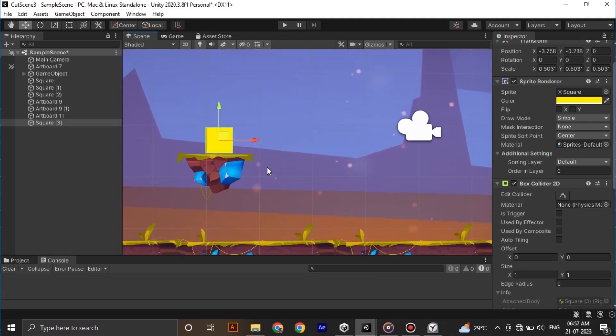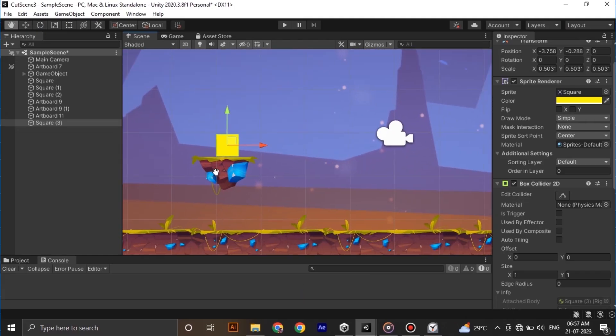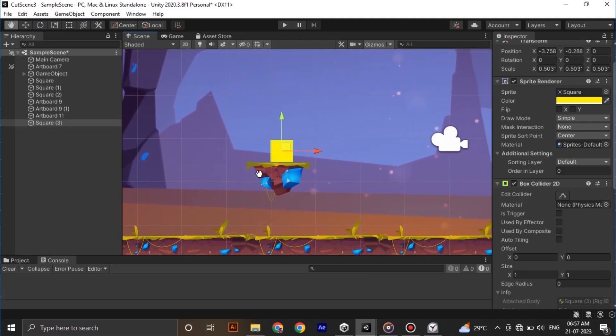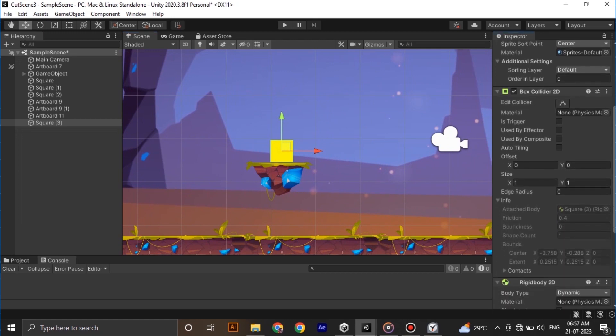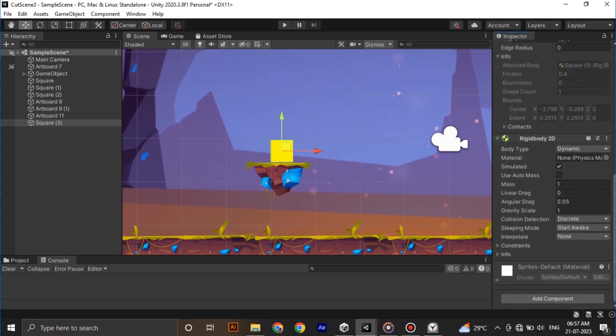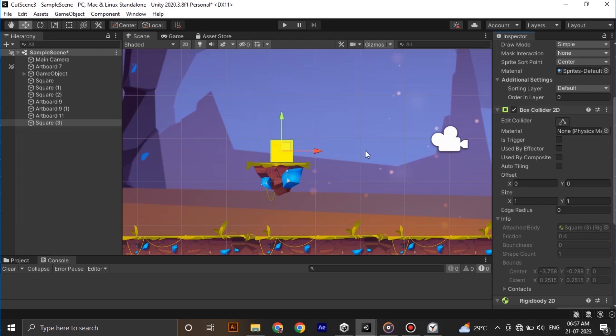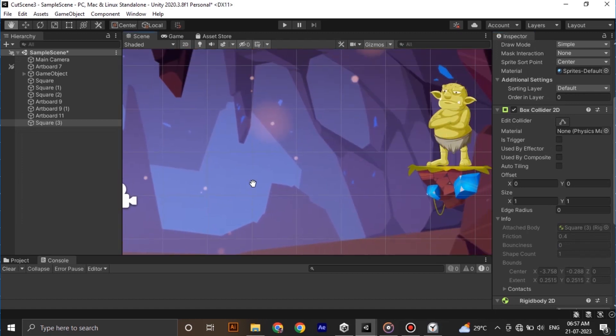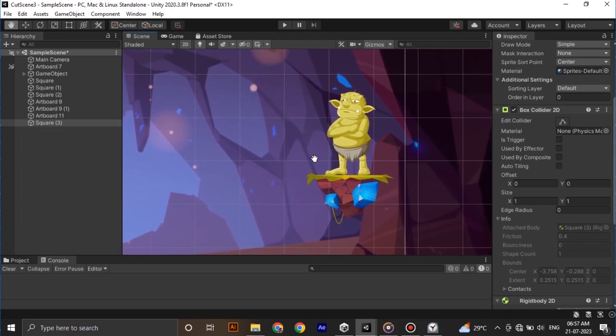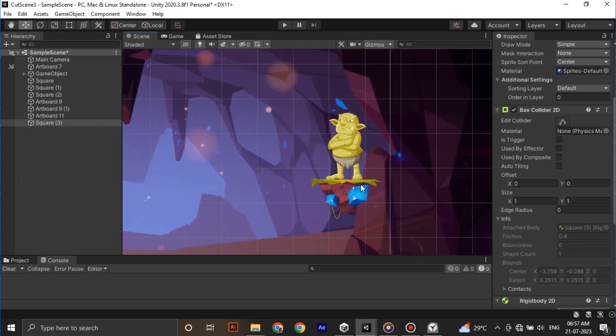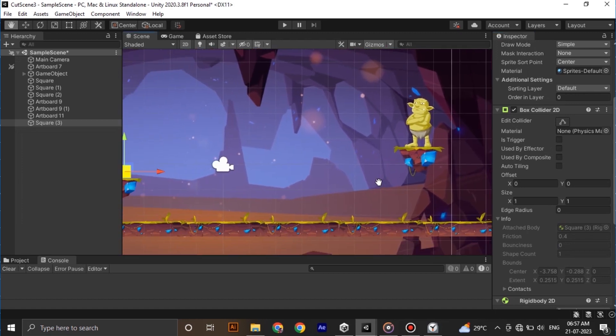So I have a small scene setup here with the cube as a player in his gorgeous world. I have box collider 2D and rigid body 2D components attached to my player, and I have placed our enemy right next to him.